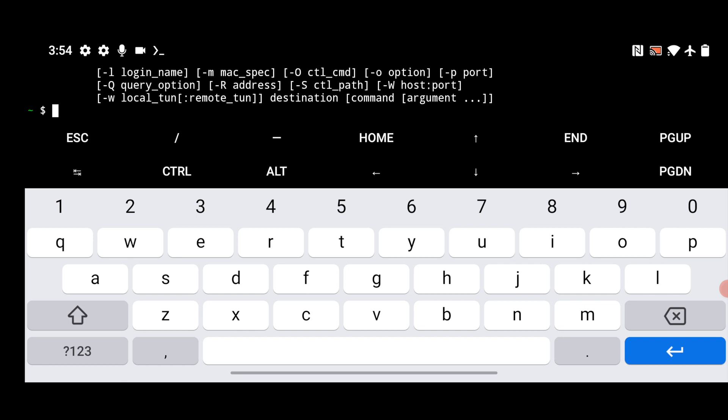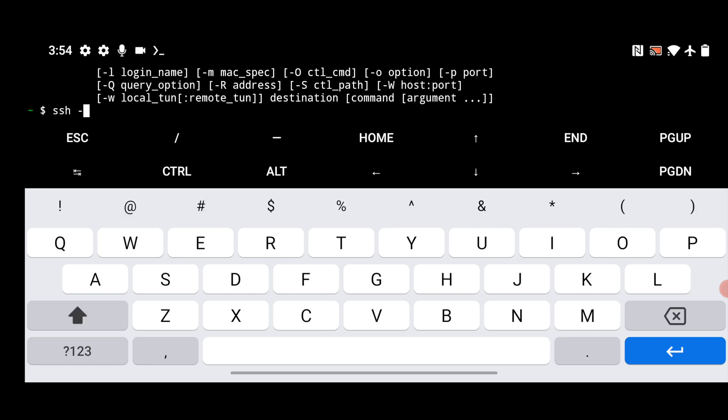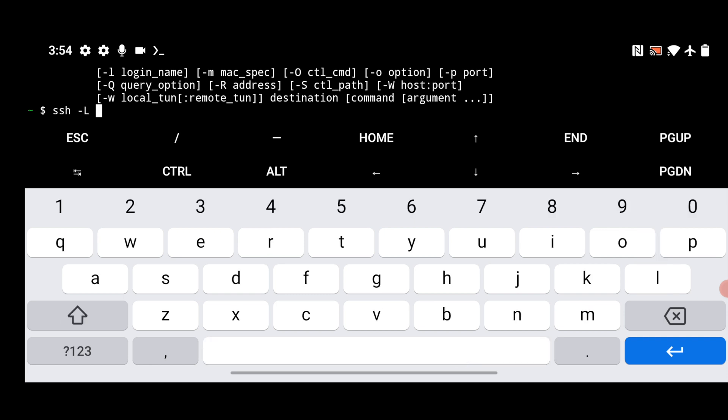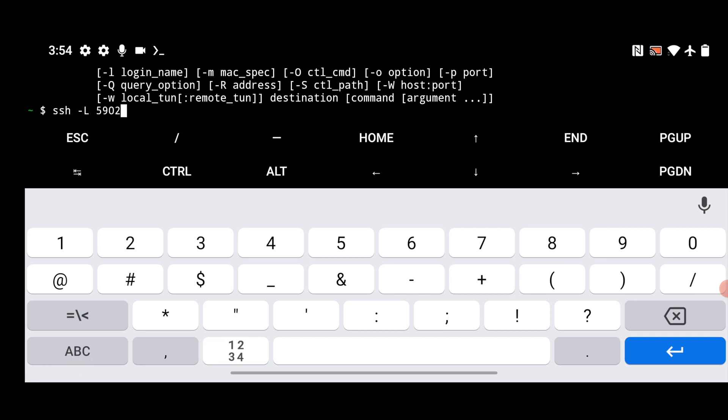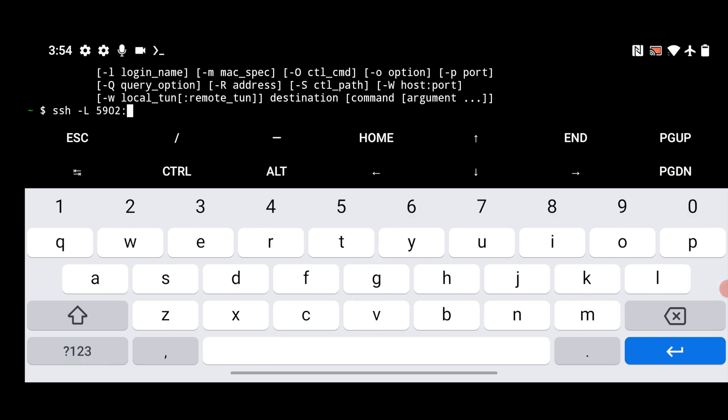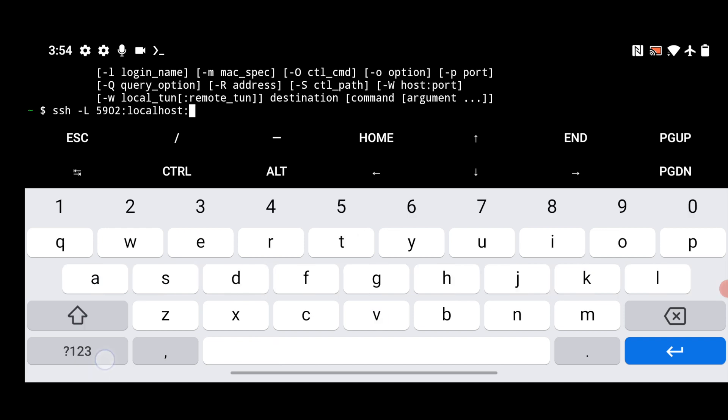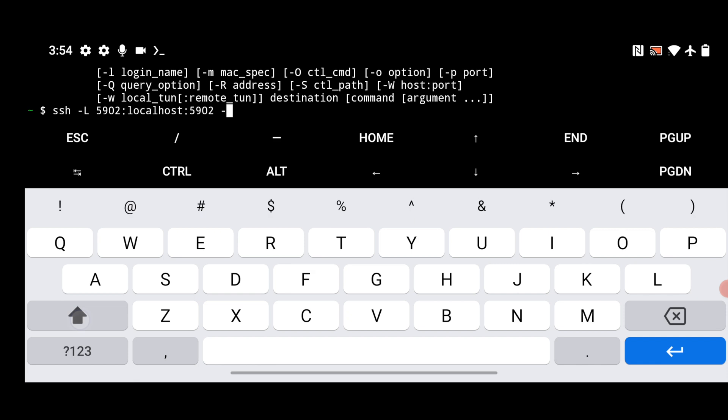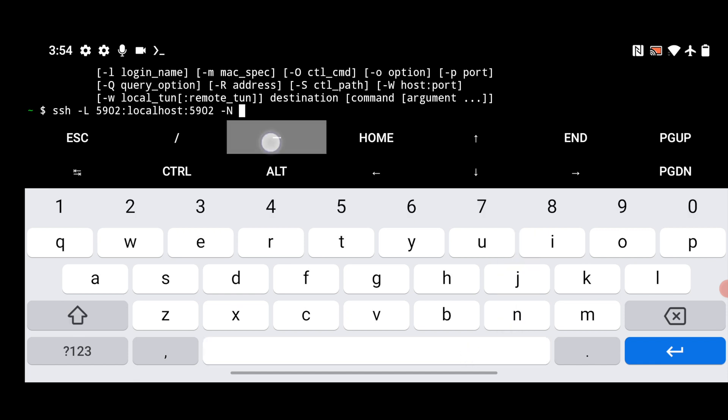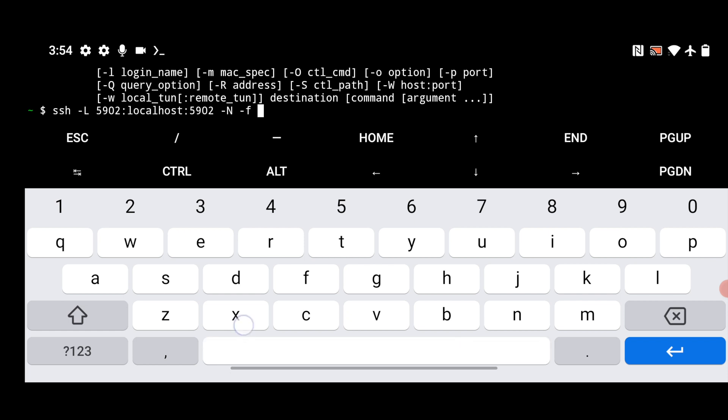Now the next thing you have to do, just type here SSH. Give the hyphen. Give your capital L. Now give your space. Now give your port number like 5902. And give your semicolon. Just give your localhost. Okay. And just give your colon again. Now give your port number again 5902. And now give your space. Give your hyphen. Give your capital N. Give a space. Hyphen. Small f. Give your space.